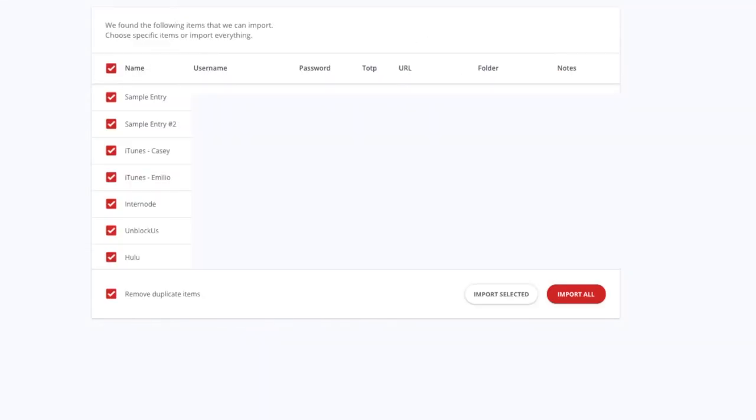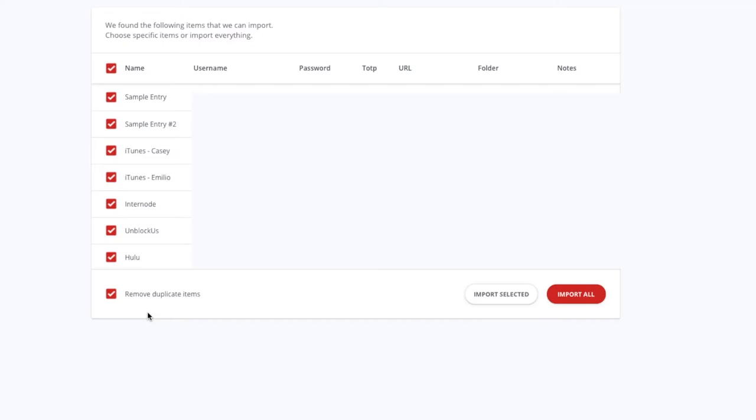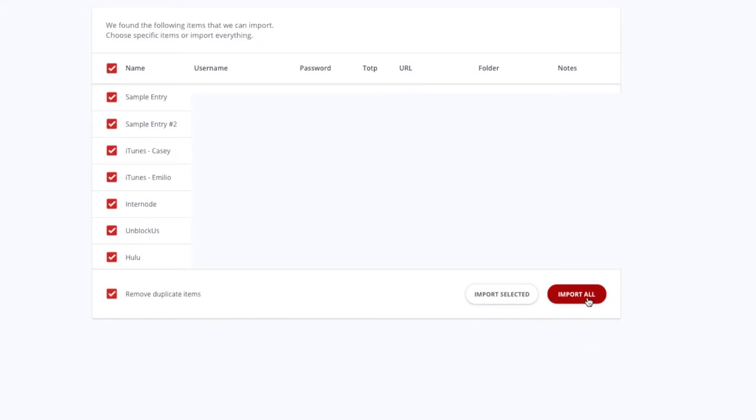So we found the following items which you can import. And this is great because it's actually found every single thing inside that XML file. You can select the items that you want to import, or you can select all of them. And I always find it helpful to make sure that remove duplicate items is ticked, just in case you do have items in there that you've doubled up in different folders, for example, within KeePass. If you're happy with all of that, we then say import all.